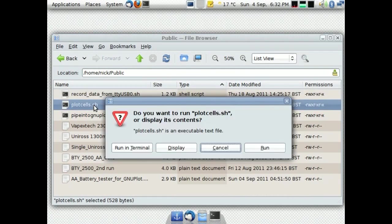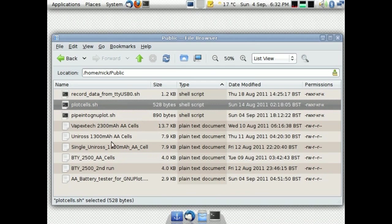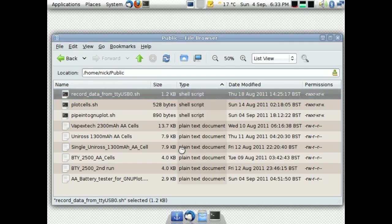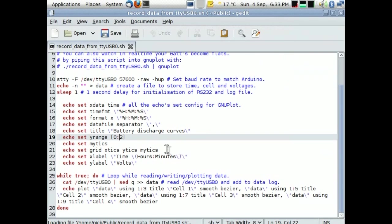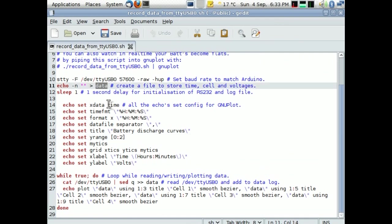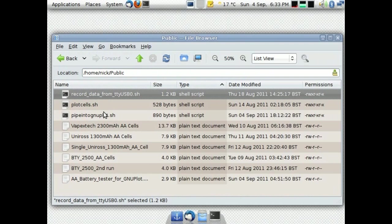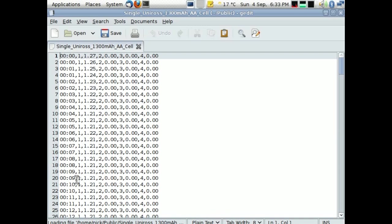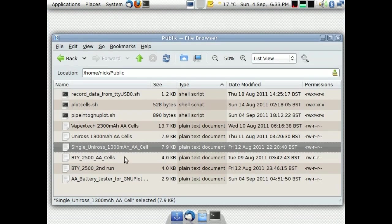Plot cells, I mean obviously, let me just show you this. When you are running the record data from TTY USB 0, it's recording the data. I'll show you again, actually. When you are running this script, it's recording the data in the file called data. It just creates a file called data, and then you can, I mean, the values that you get are just obviously your time, your cell, and the voltage. And you can then play that back.